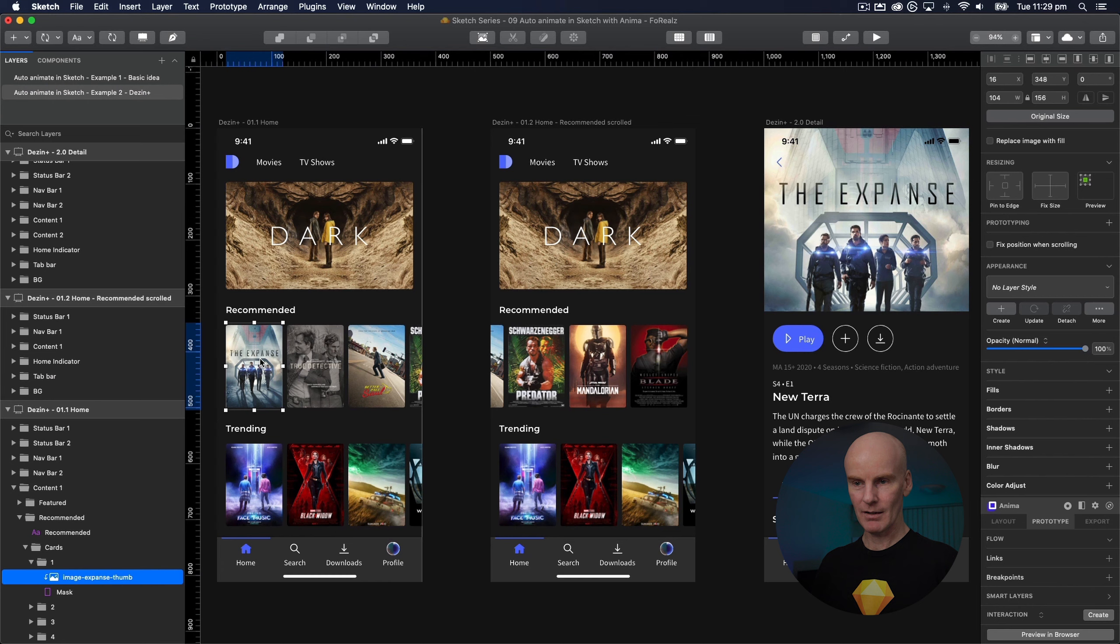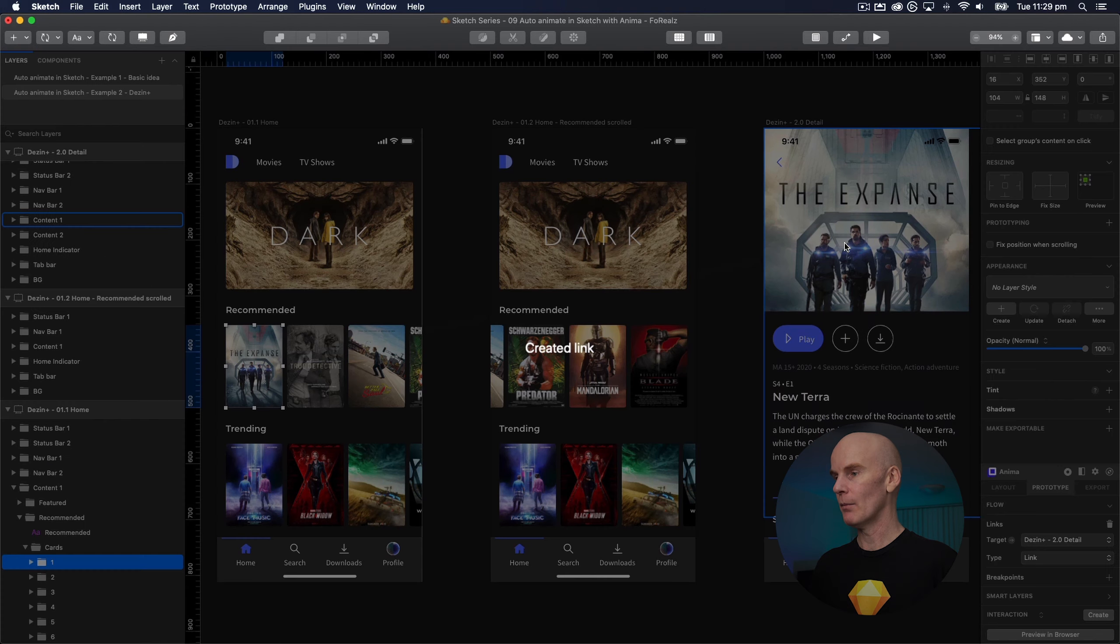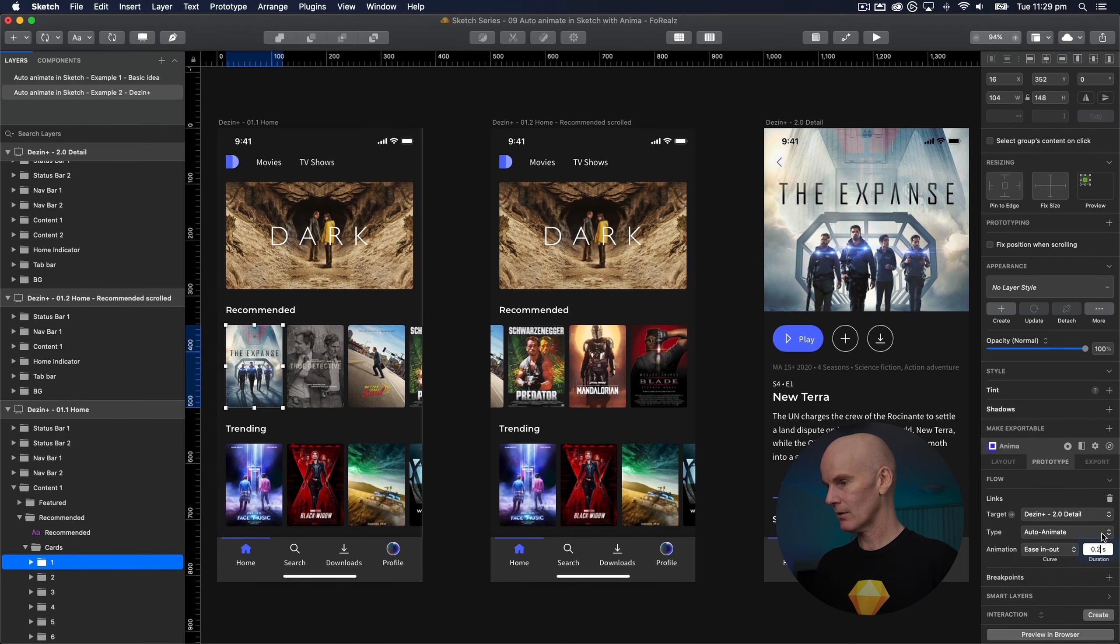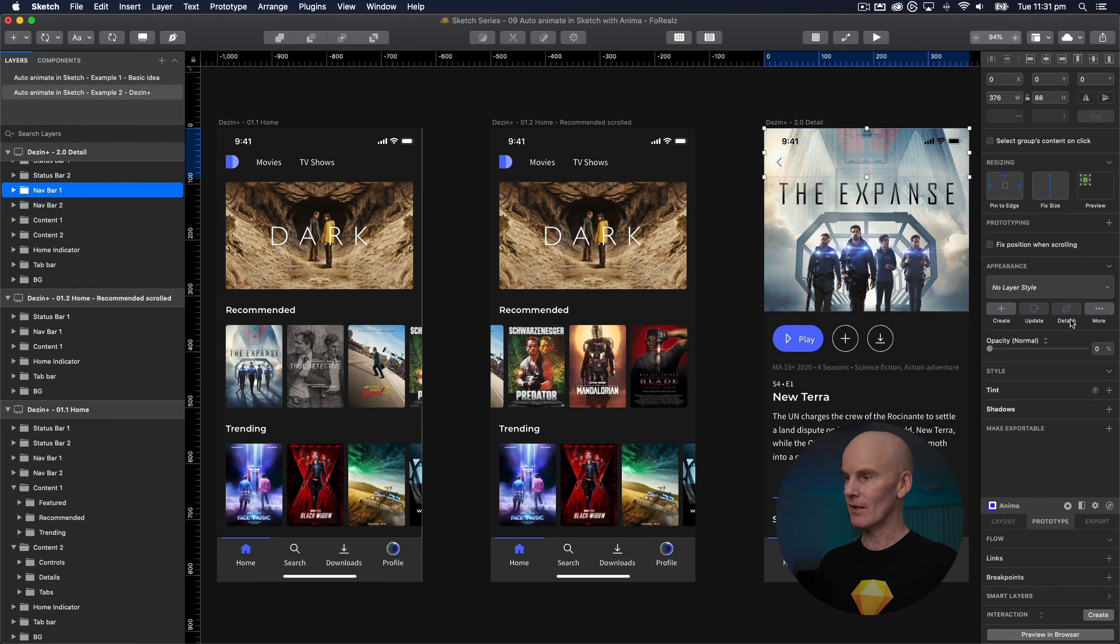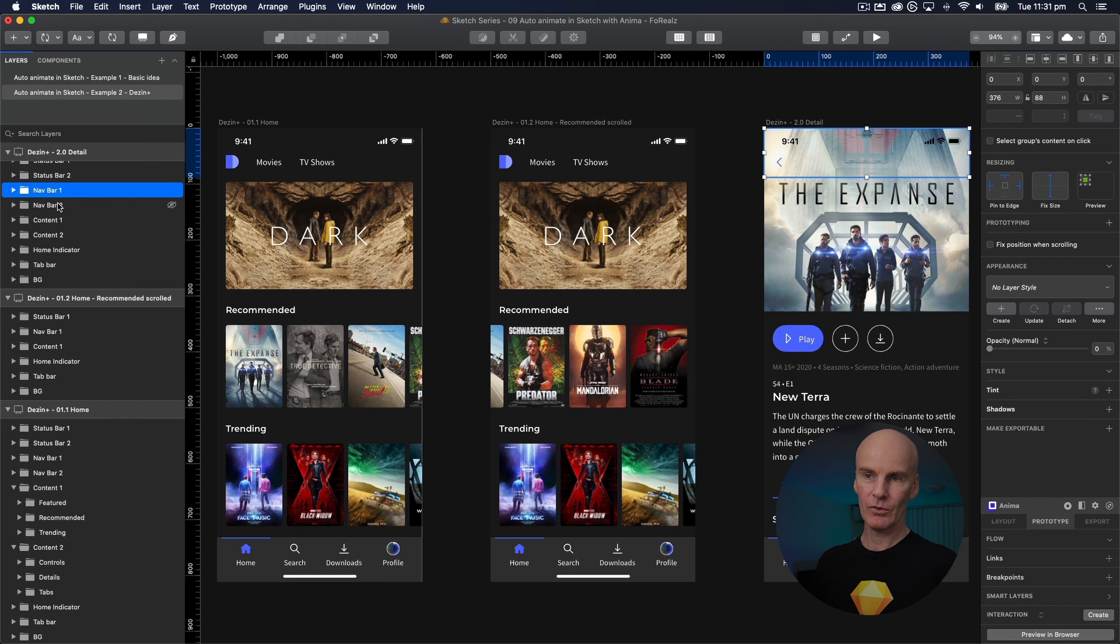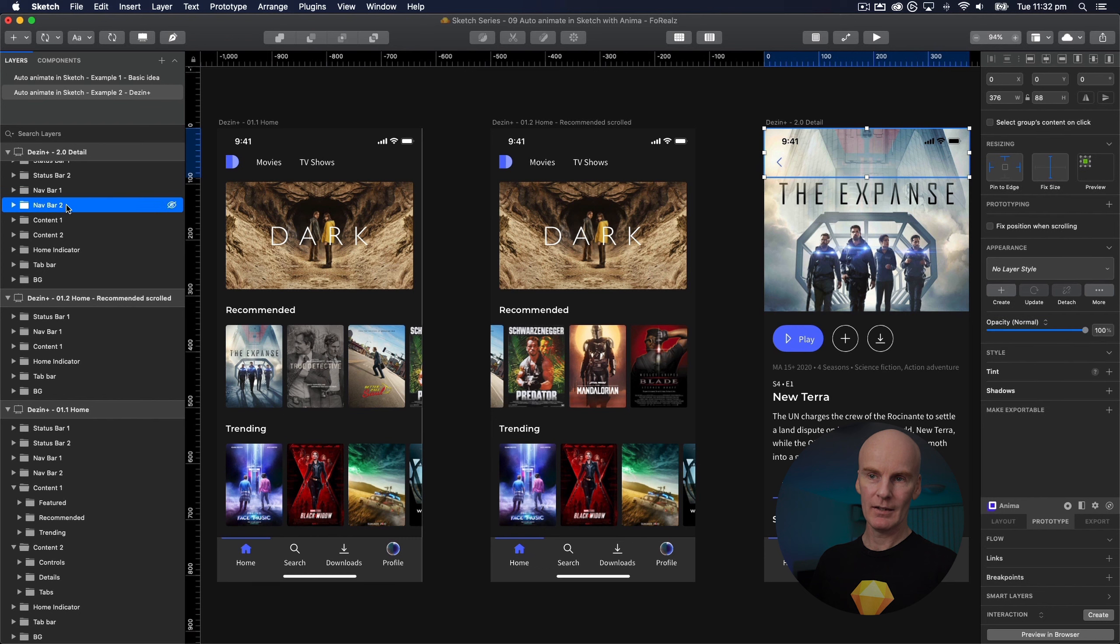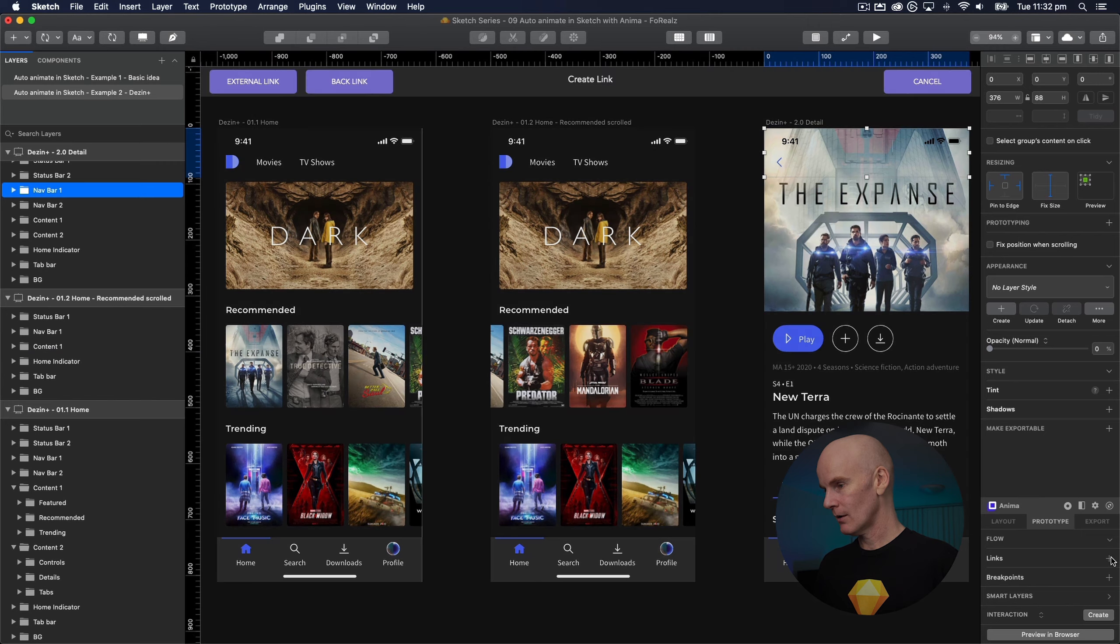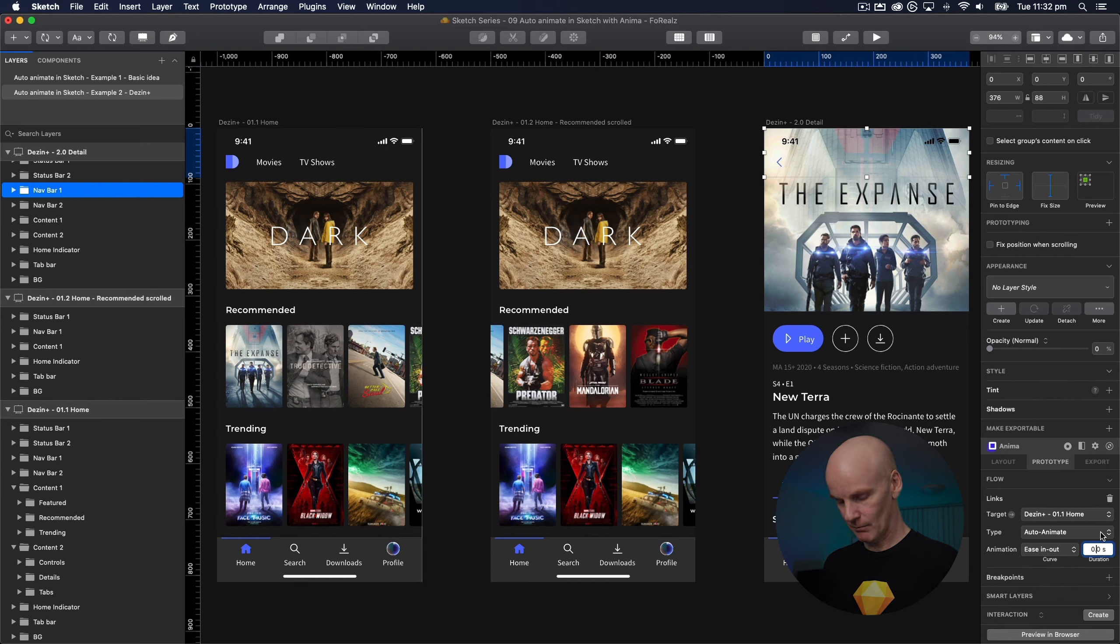Now I'm going to select the Expanse card which is number one. Add a link. Go to the third artboard. Change it to auto animate and 0.5. And lastly I'm going to select the navbar at the top here. Even though navbar 1 is set to opacity zero I'm still going to select it because it's over the top of navbar 2. So that's something you have to look out for as well. There's a layer that's over another layer and making it unclickable. So let's select navbar 1. Create a link that goes back to the first artboard. Select auto animate and 0.5 again.